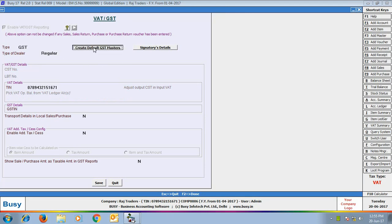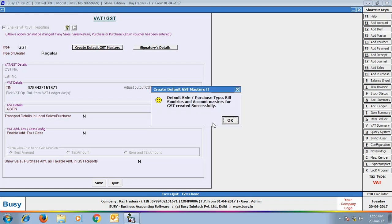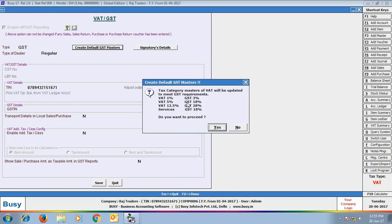You can see on screen that Busy is showing a message box: the default sale/purchase list types, bill sundries, and account masters for GST are created. Next, a message box will appear showing that the tax category masters of VAT will be updated to meet GST requirements. This is a very important and useful feature — by clicking 'Yes' in this message box, all your existing tax categories of VAT will be updated to meet the GST requirement.